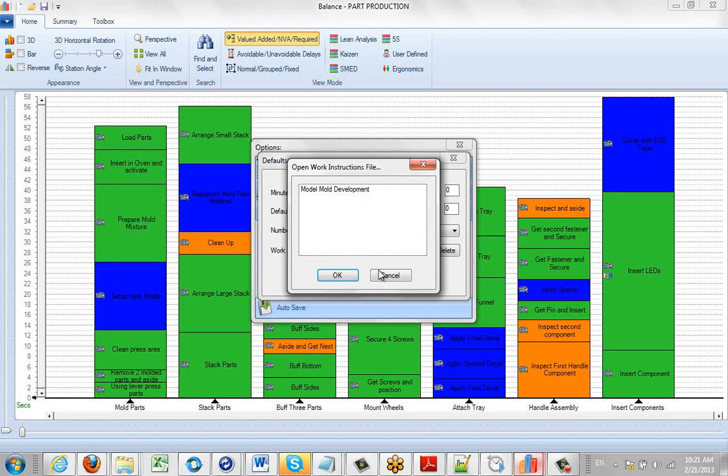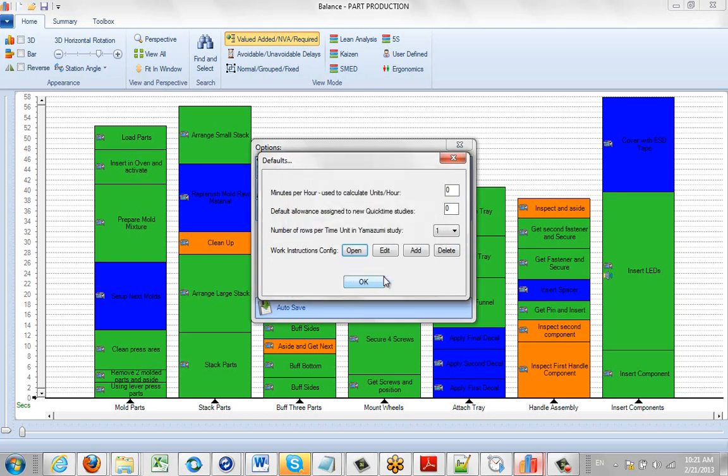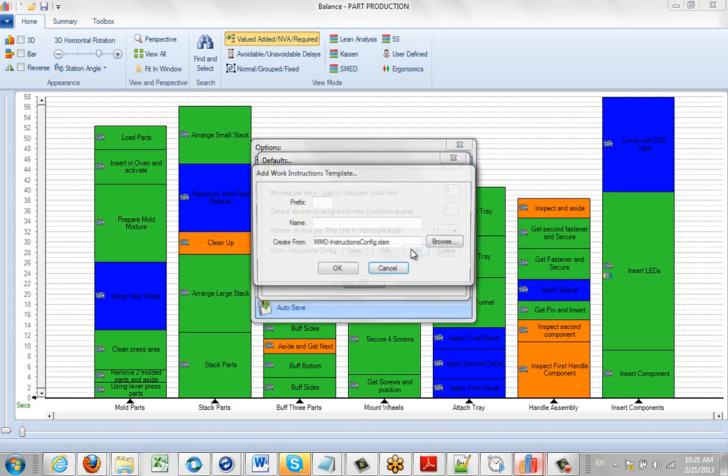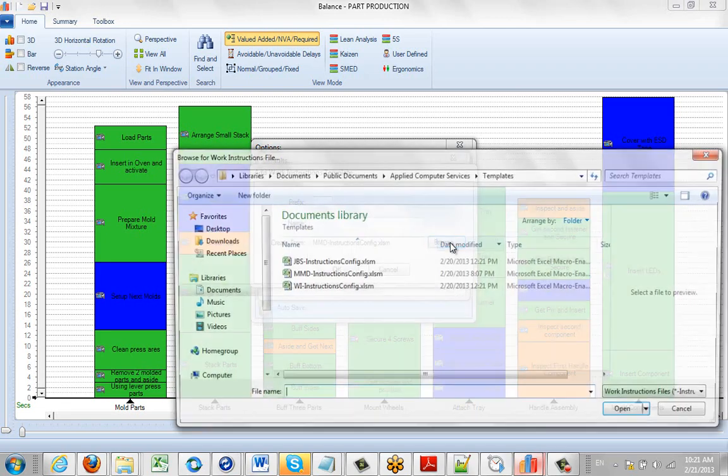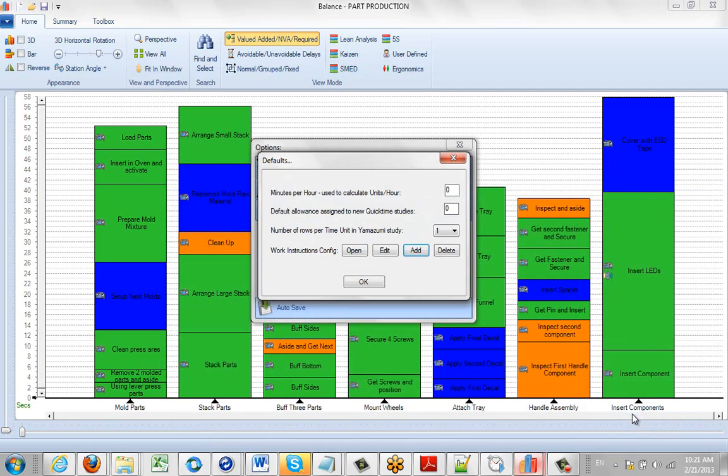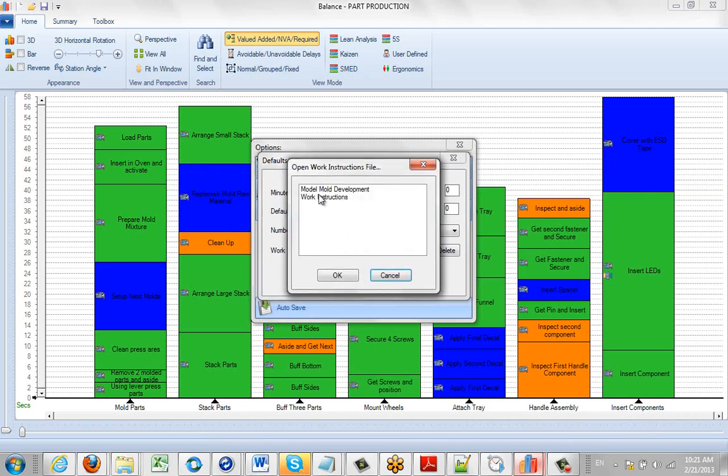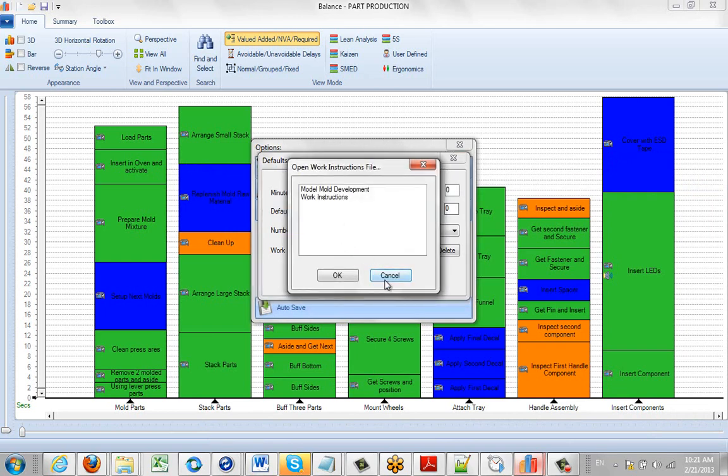So again, if you wanted to add back the ones we gave you, it's very straightforward. You go to the add, you go to the browse, you pick the work instructions, you click on the open. And if you go, you'll see they've been added right here.